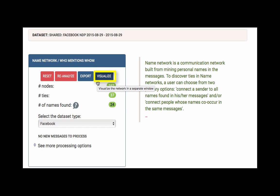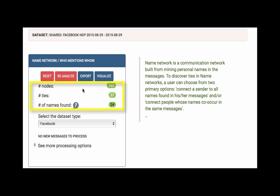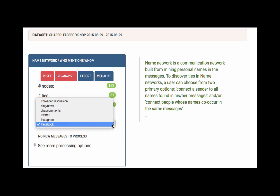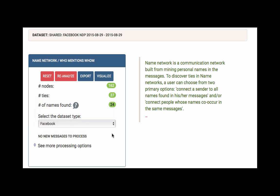The Visualize button will display a network in a new window. On this page, we also see the number of nodes and edges that make up the network, as well as the number of names found within the network. Netlytic automatically recognizes the dataset type, but if you've uploaded your dataset from an external file, please use the provided dropdown option to select the correct dataset type manually.